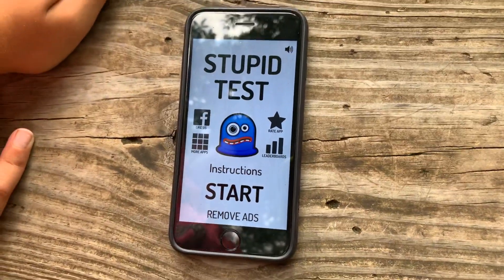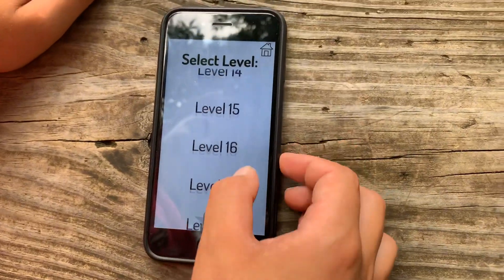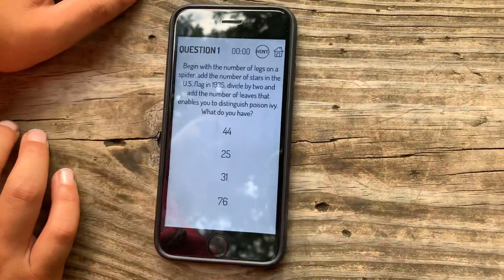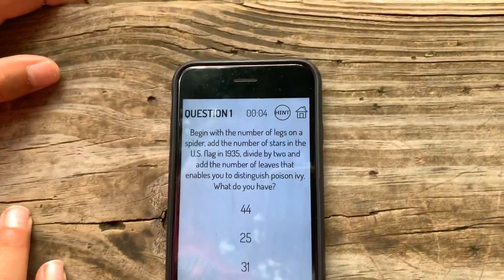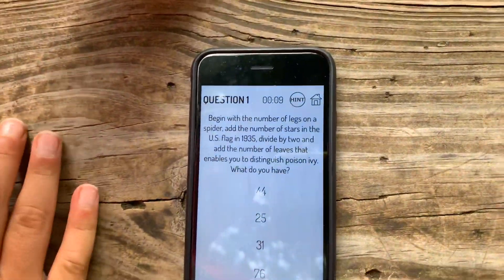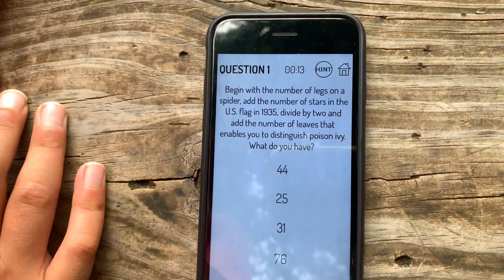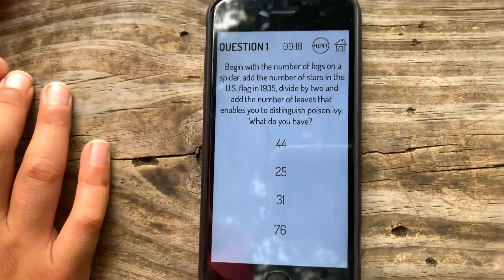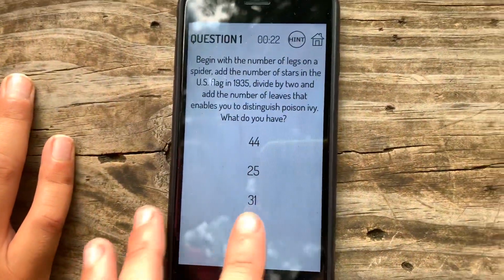Now let's get this video underway. Okay, so this is my phone. I've played it before, but since they don't know anything and I don't know this level, we're going to start on this. Begin with the number of legs on a spider, add the number of stars in the U.S. flag in 1935, divide by two, and add the number of leaves that enables you to distinguish poison ivy. What do you have? Soldier 76 for the win.